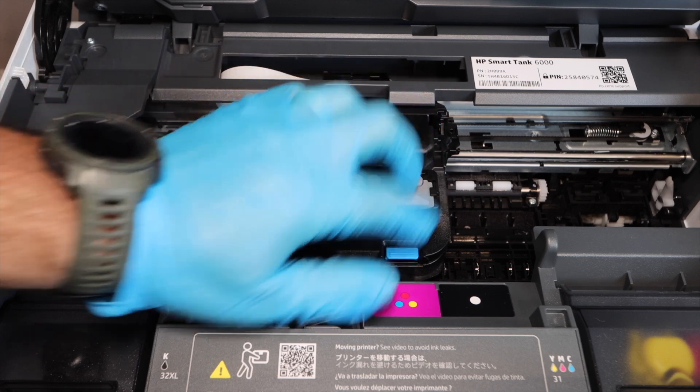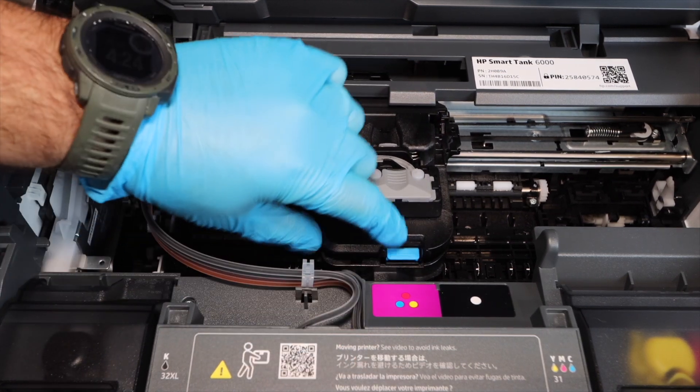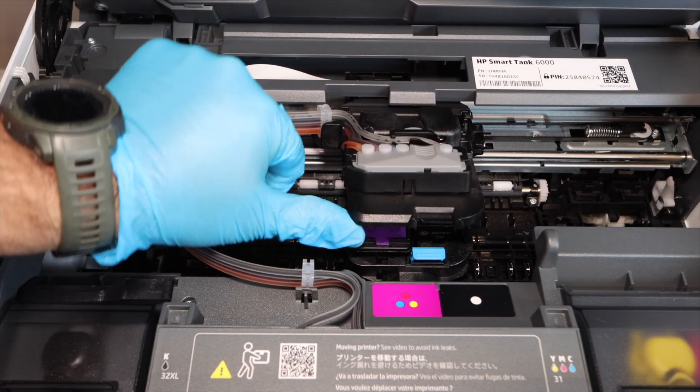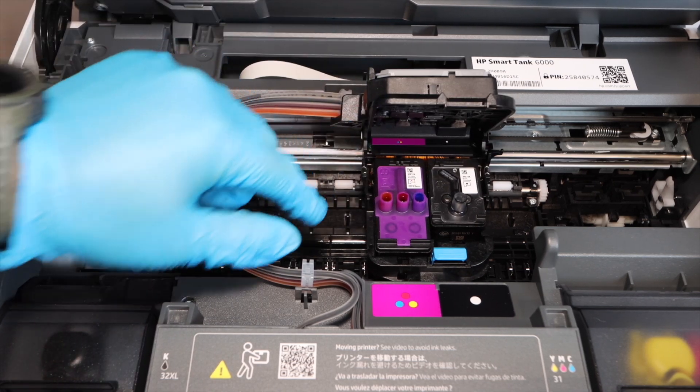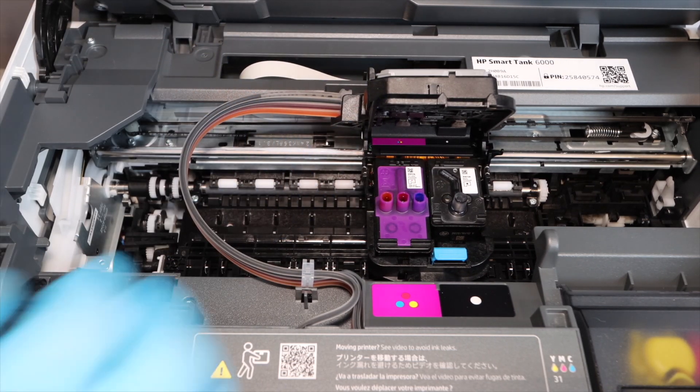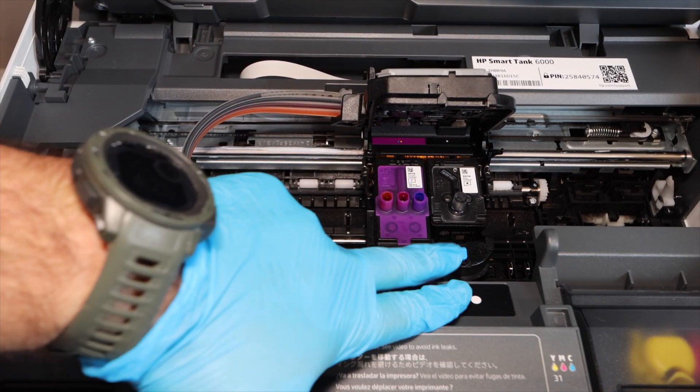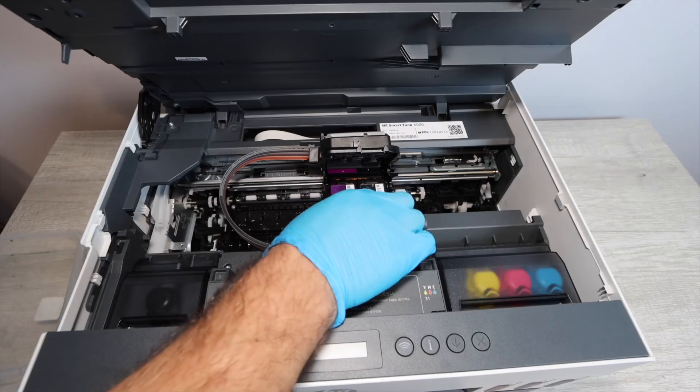Now we're going to open the top portion of the printer. You want to make sure to have a plastic container to put your print heads in, because that's what we're going to be doing. We're going to be removing the print heads. That is why we wanted to unlock the print head by printing off a sheet of paper and then unplugging it while it's printing.